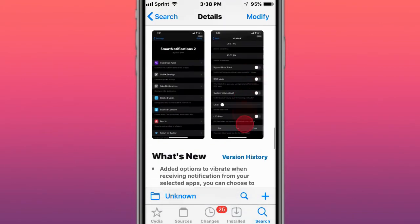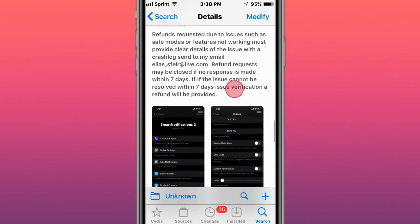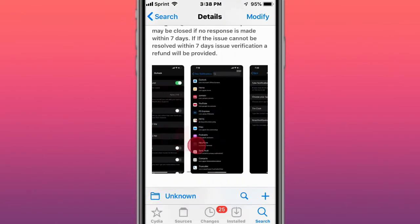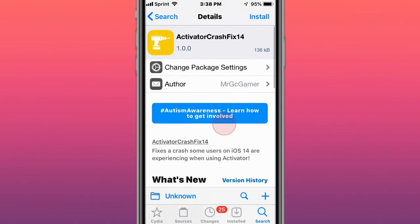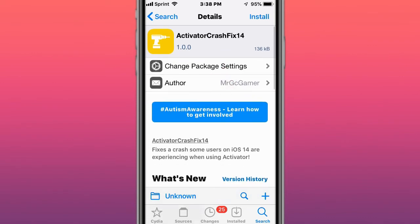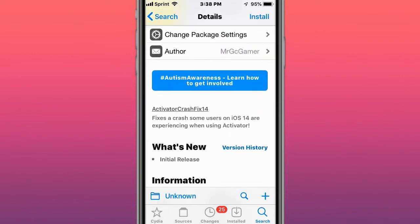Make sure to read the refund policy. If Activator is not working for you on iOS 14, make sure you guys install this tweak, Activator Crash Fix 14. Fixes a crash some users on iOS 14 are experiencing while using Activator.